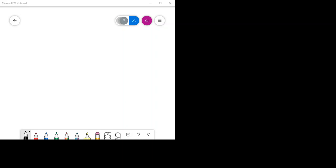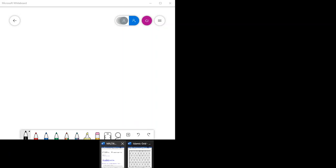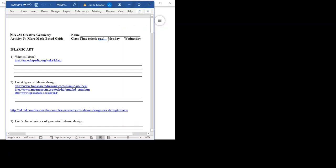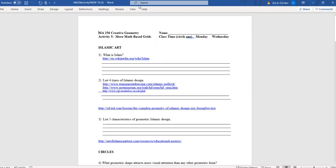Hi class. This is going to be my first attempt at video with this new setup, so we'll see how it goes. This is activity five. The one thing I'm concerned about is the size of the window and see how this works, but I think it'll be okay.